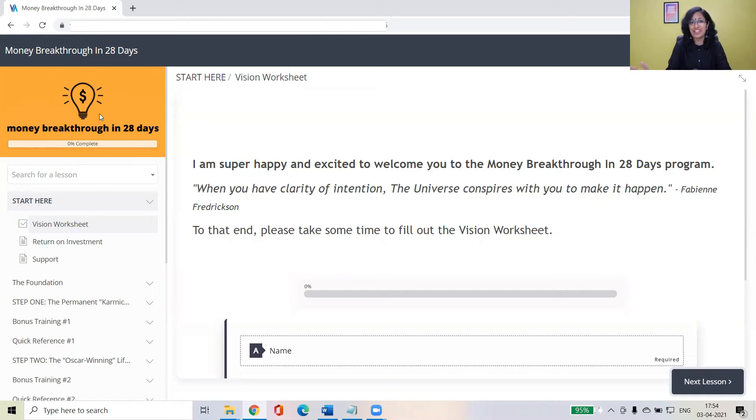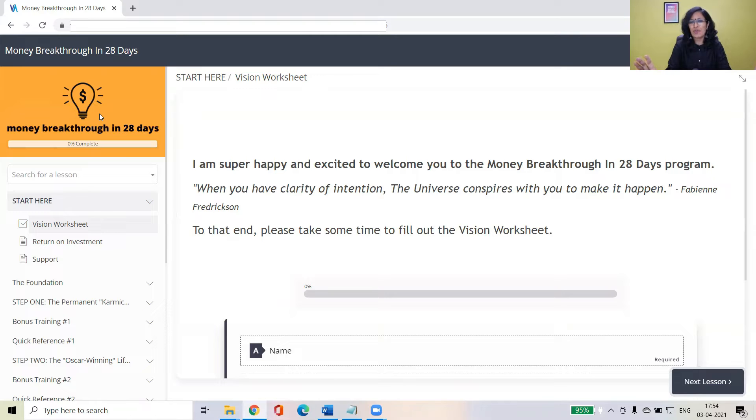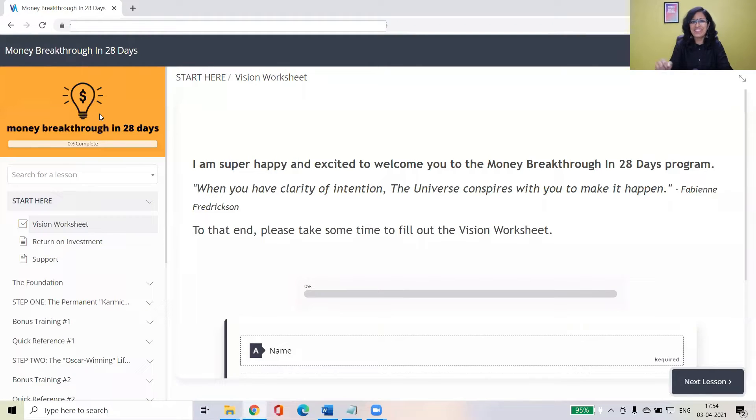So I'm going to take you through a quick video tour to just ensure what you can find, where you can find it and how to easily navigate and complete the program. So are you ready?